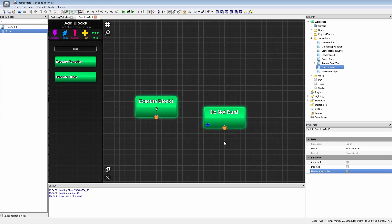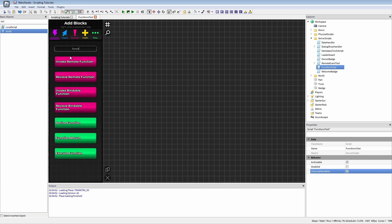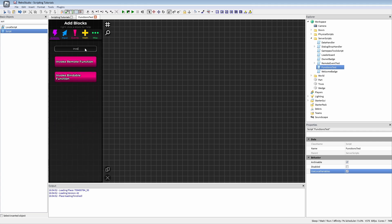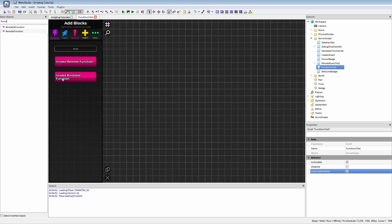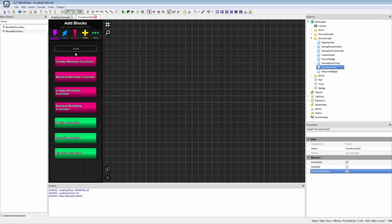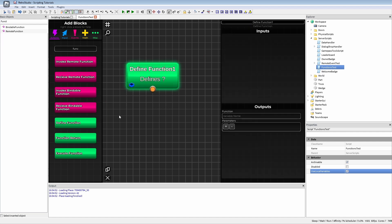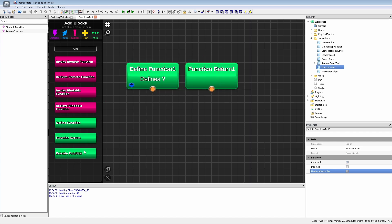That old method was not really cool. Now we have the functions blocks, and together with the new function blocks, we also have invoke and receive remote function and bindable functions. If you select functions, these two instances already were in the game but never had a real reason to exist. But now they have a feature. I'll start with normal functions — the main blocks are define function, return, and execute.